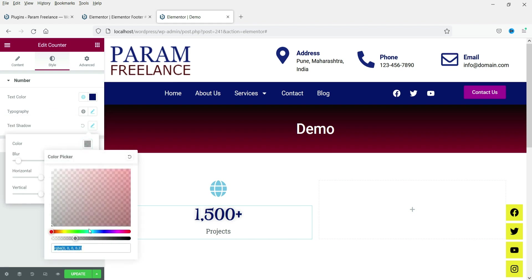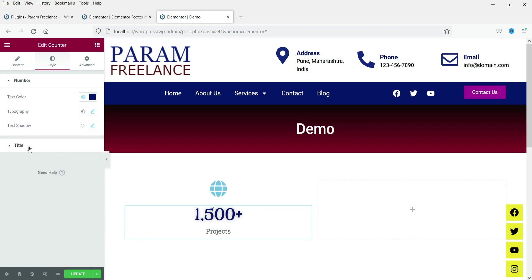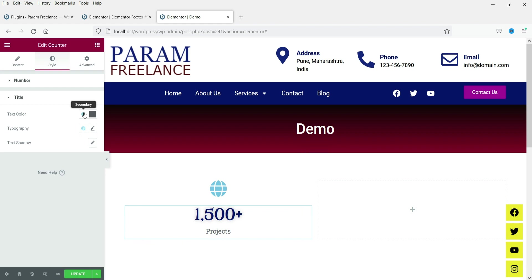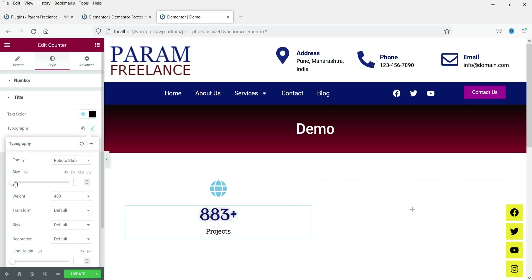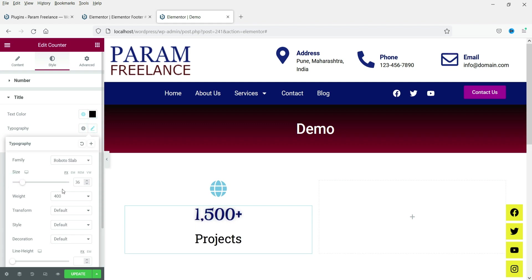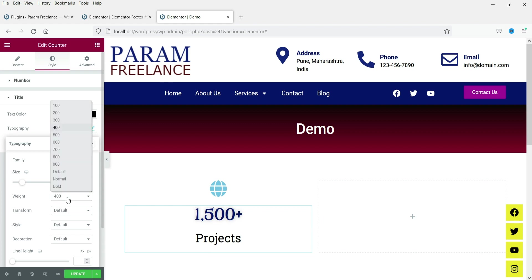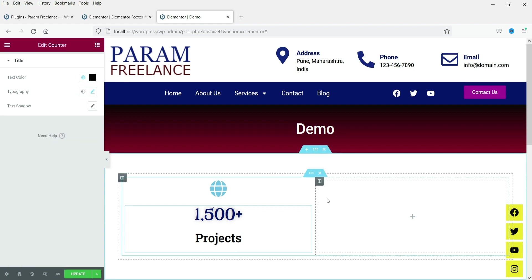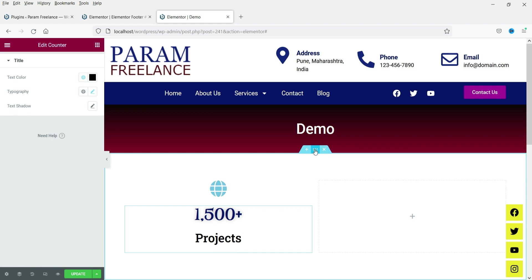Now let's style the title — 'Projects'. Change the title color to black and you can change the size as well; let's use 35. You can also adjust the font weight and all typography settings from here. That covers this column's content settings.